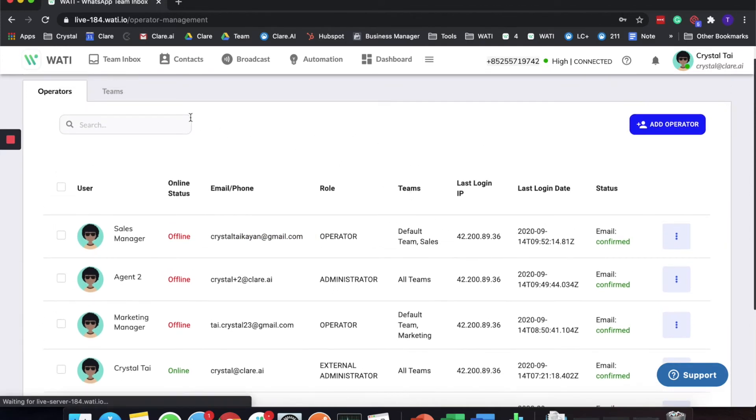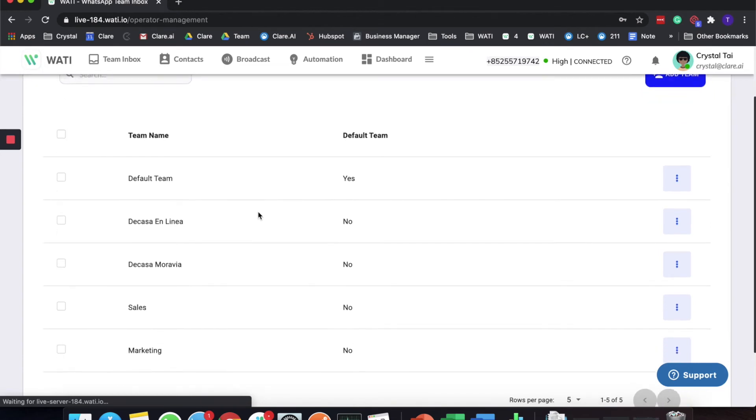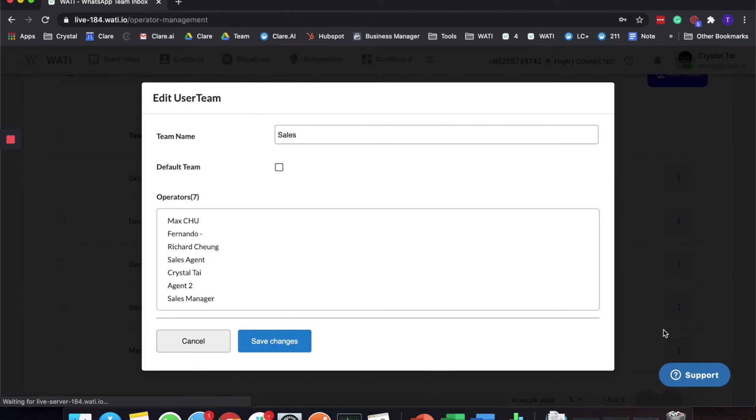What does it mean by team? Here you have another tab called Team. You can always add different teams here. For example, I already added a Sales team here. Once I click on the team, I can see who is in this team.